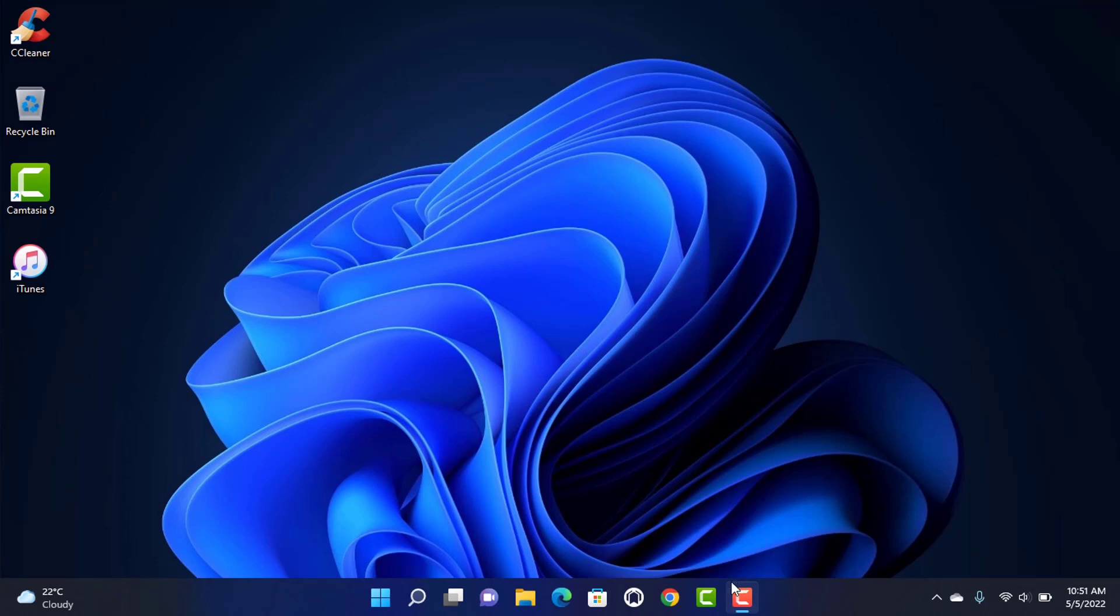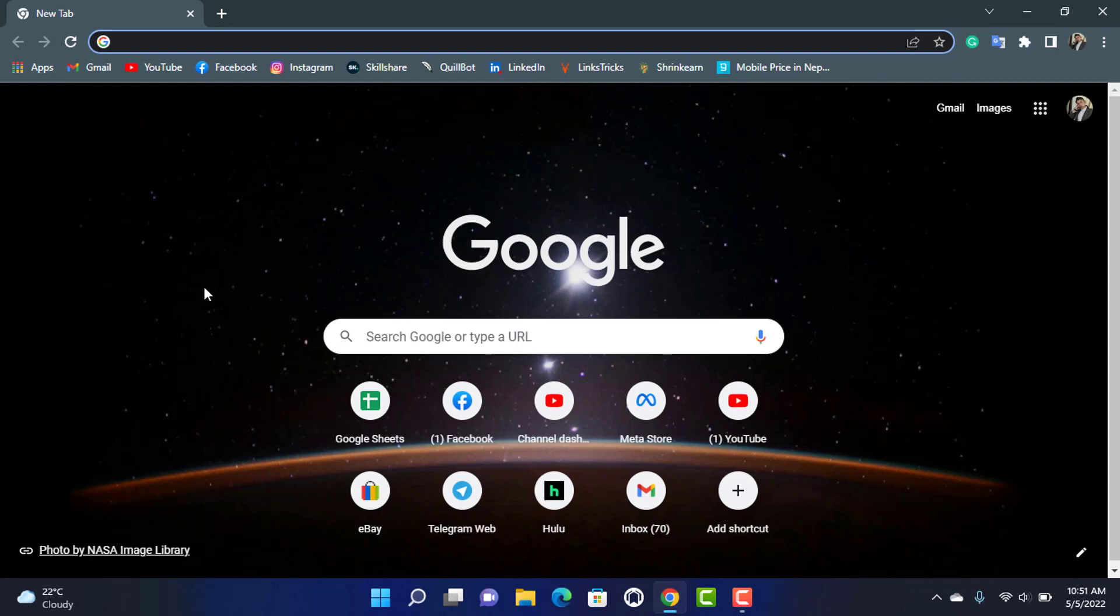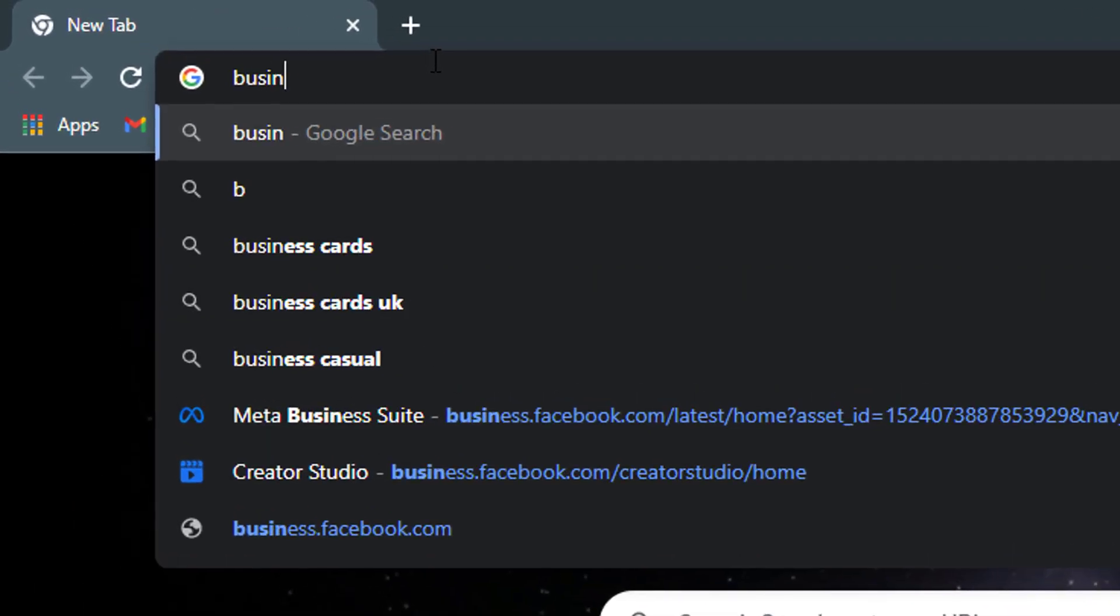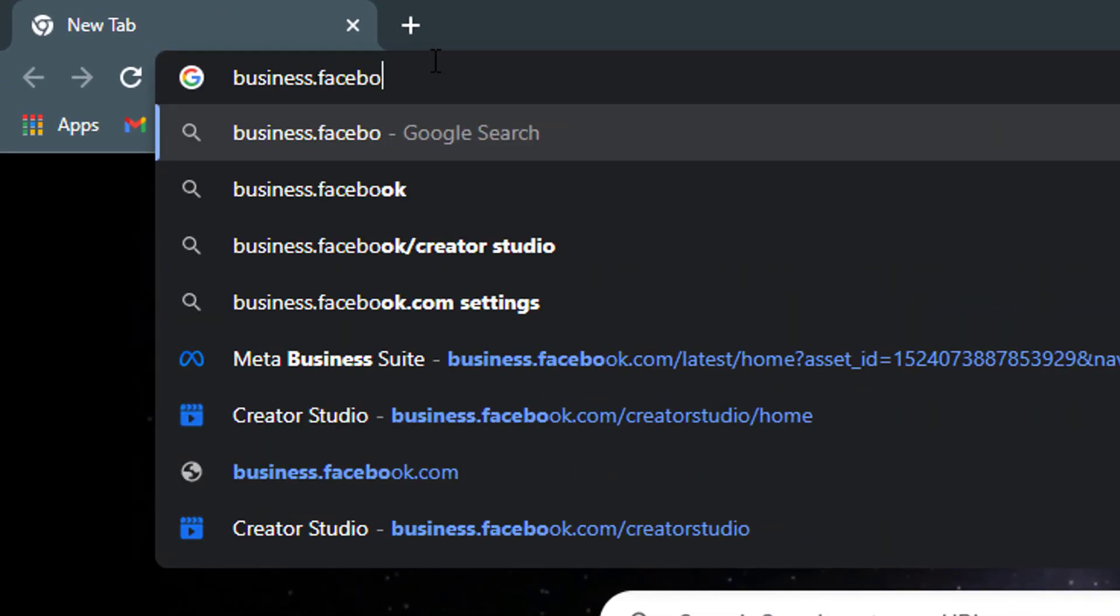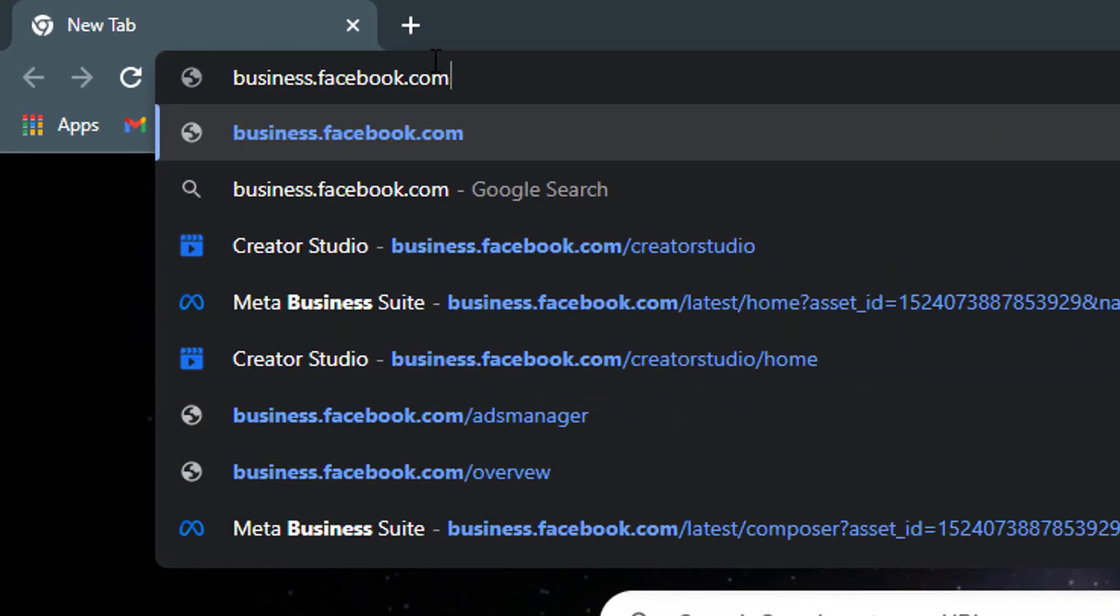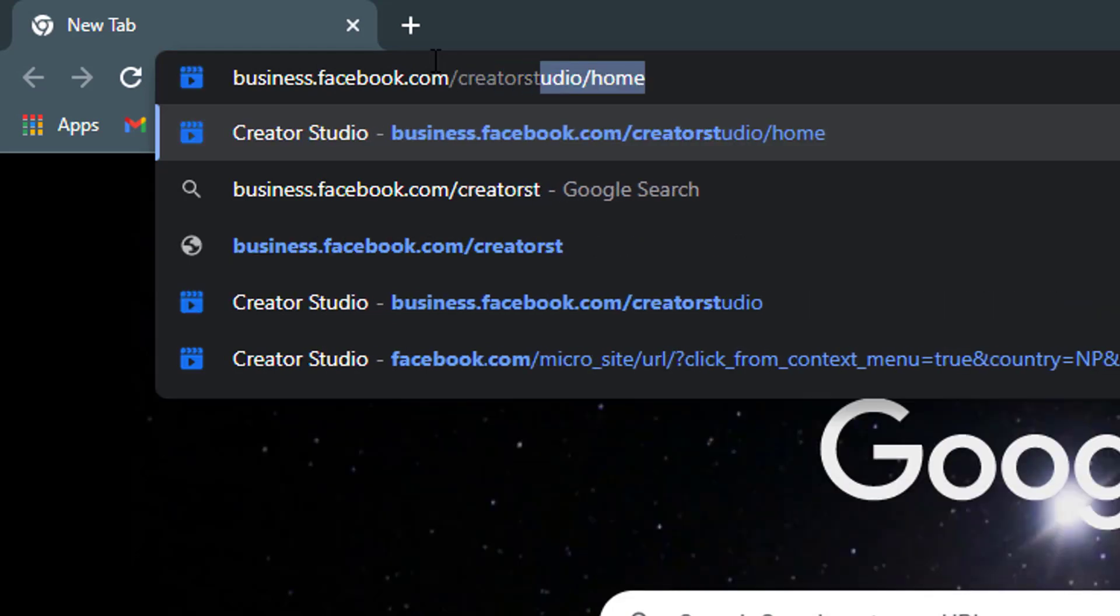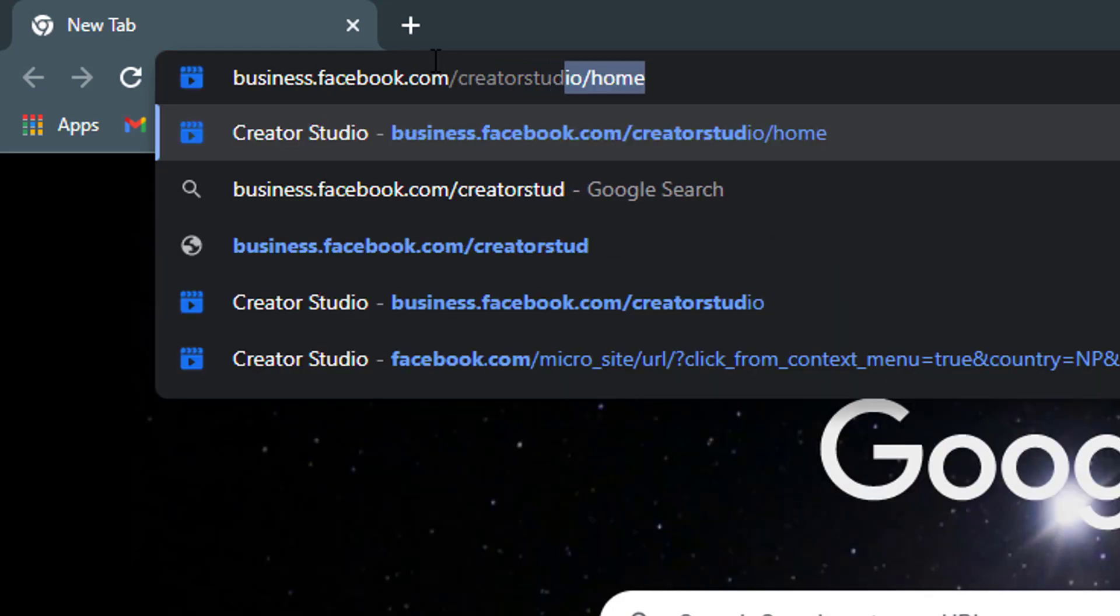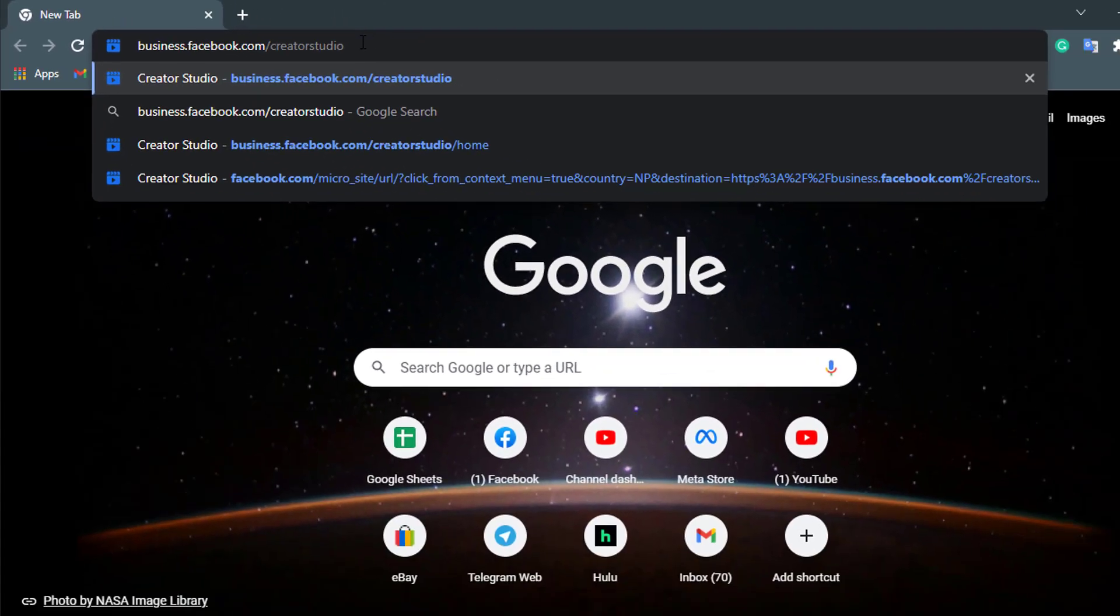So the first thing we want to do is simply open any browser which you have on your device. I'm going to open Google Chrome. Now instead of directly going to facebook.com in the browser, I'm going to show you in a little bit different way. What you want to do is go to business.facebook.com/creatorstudio.